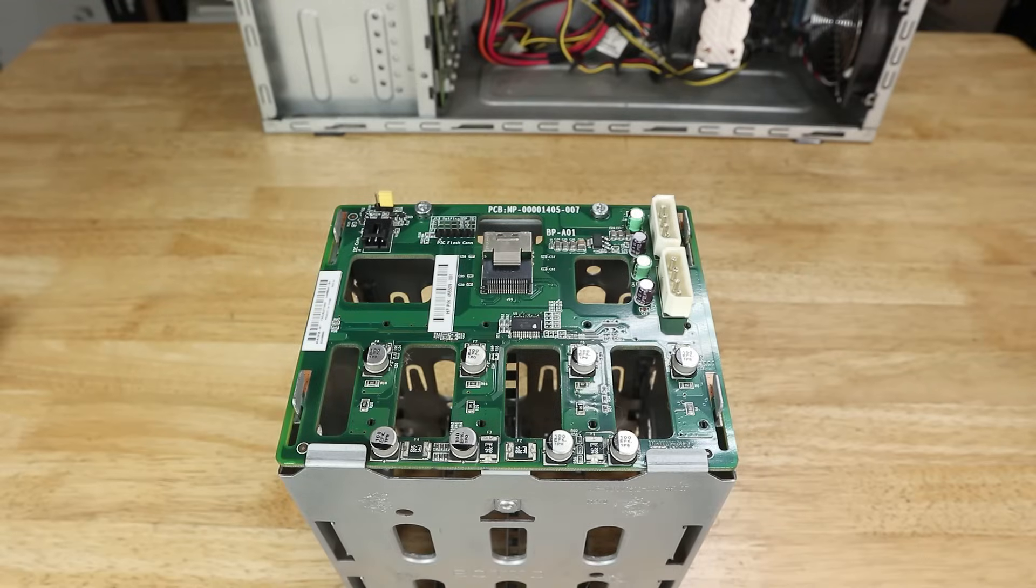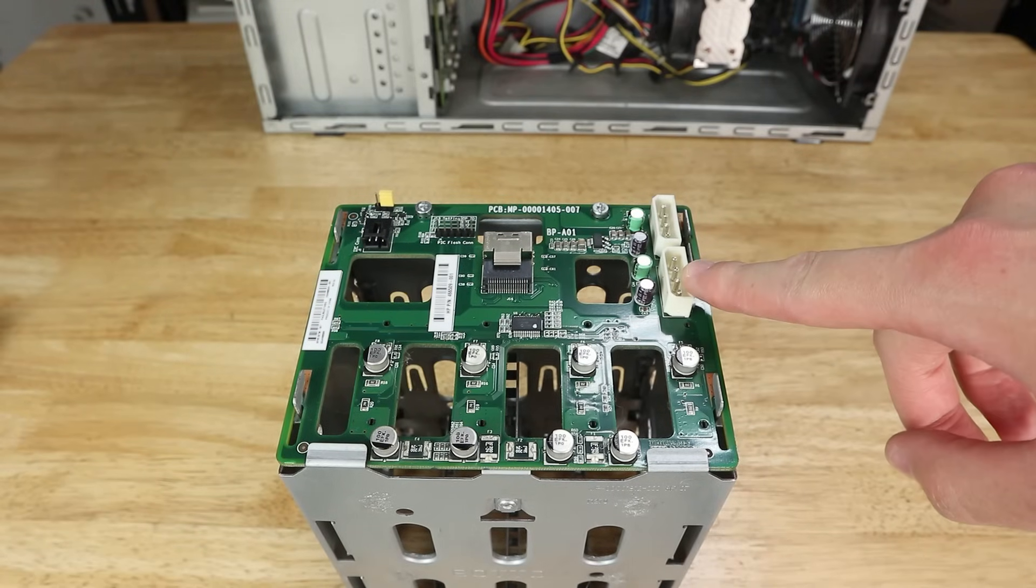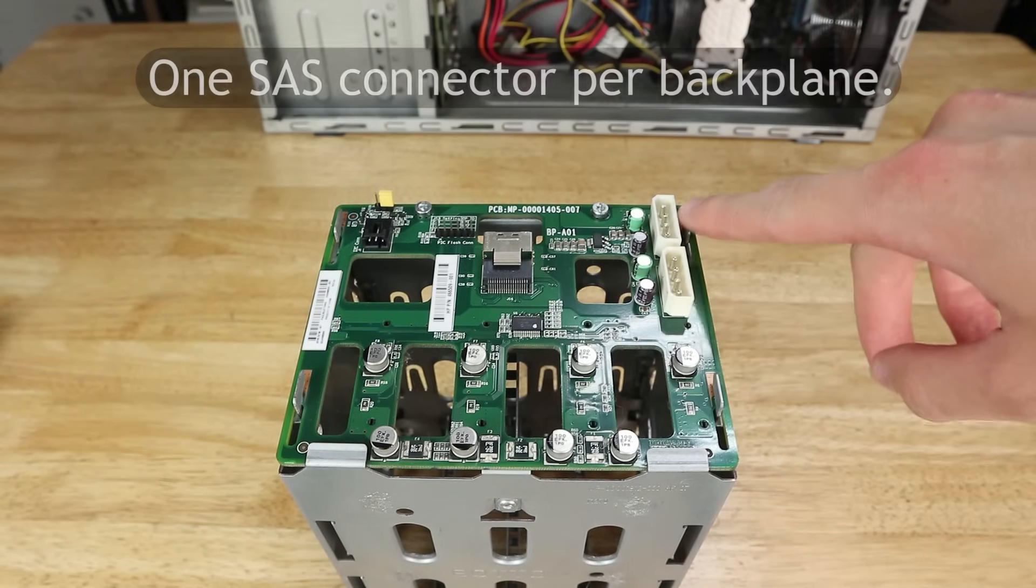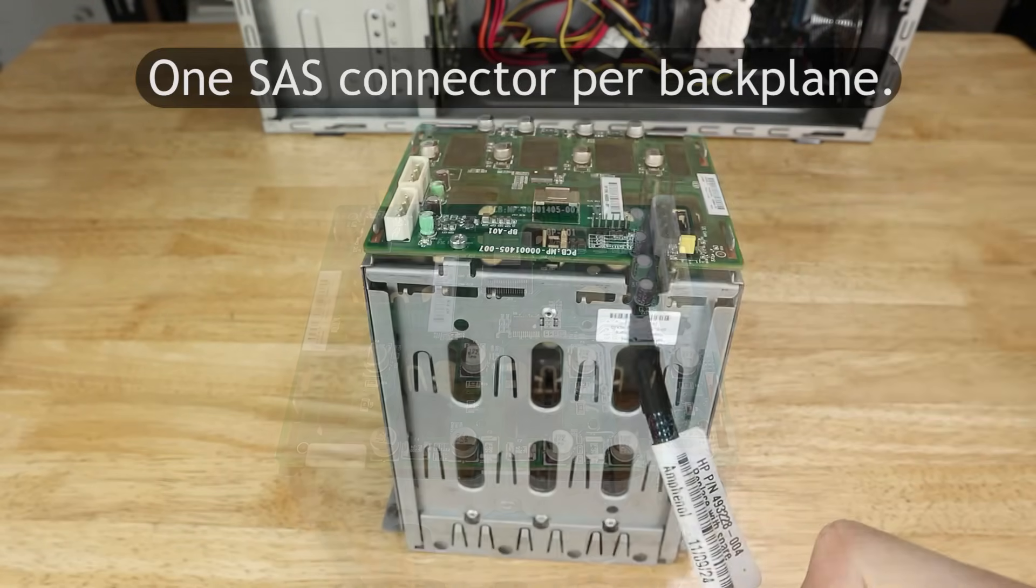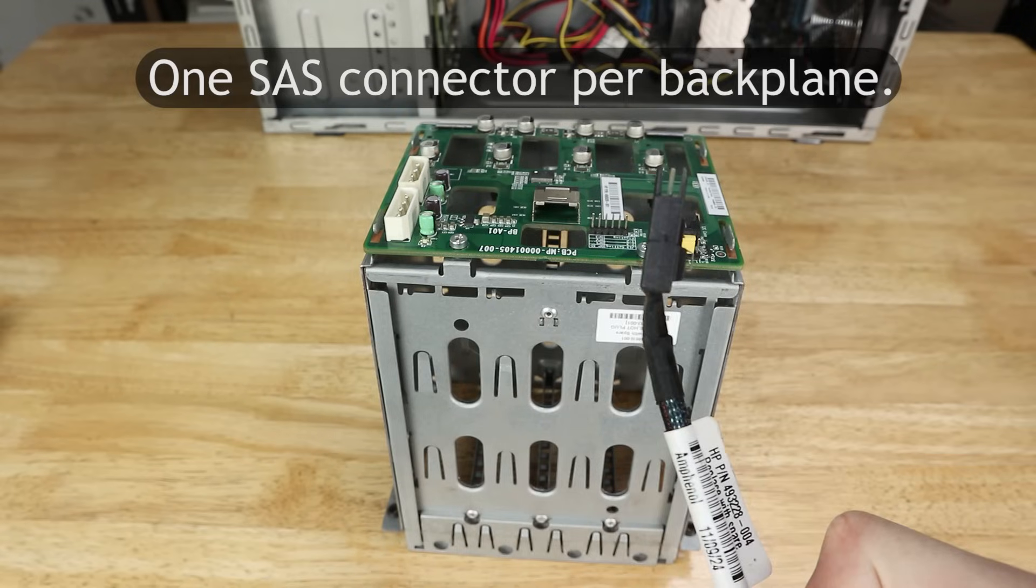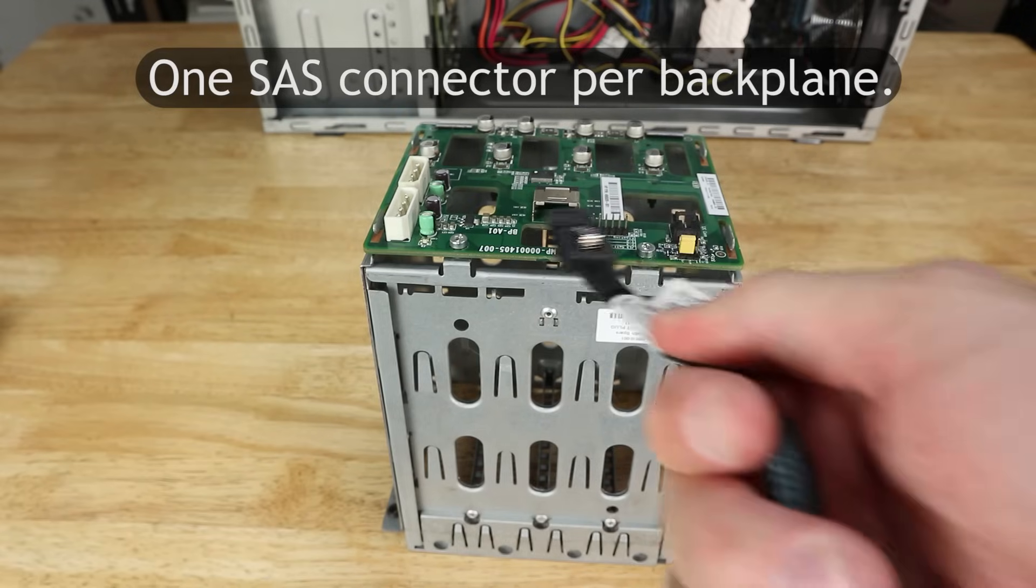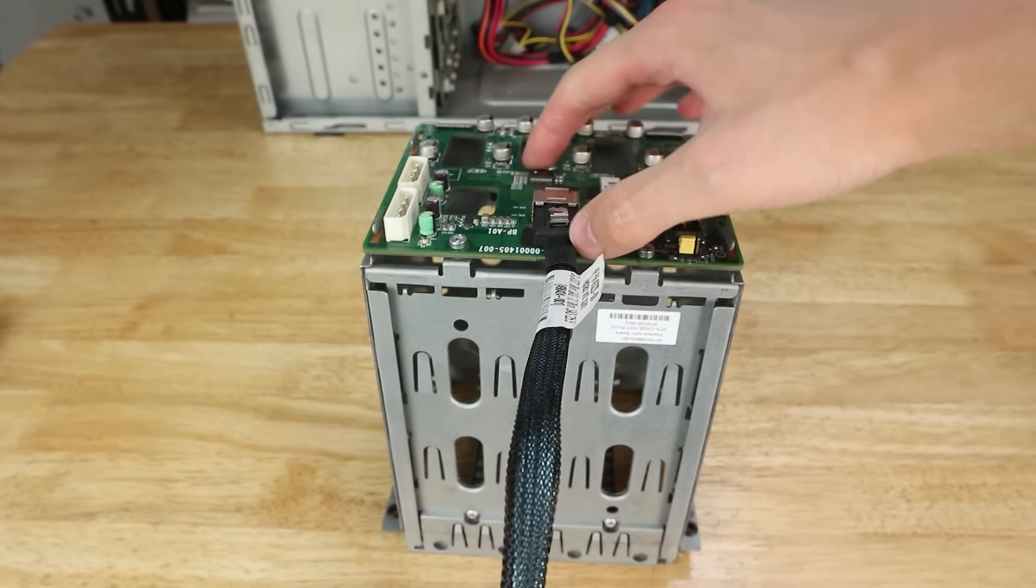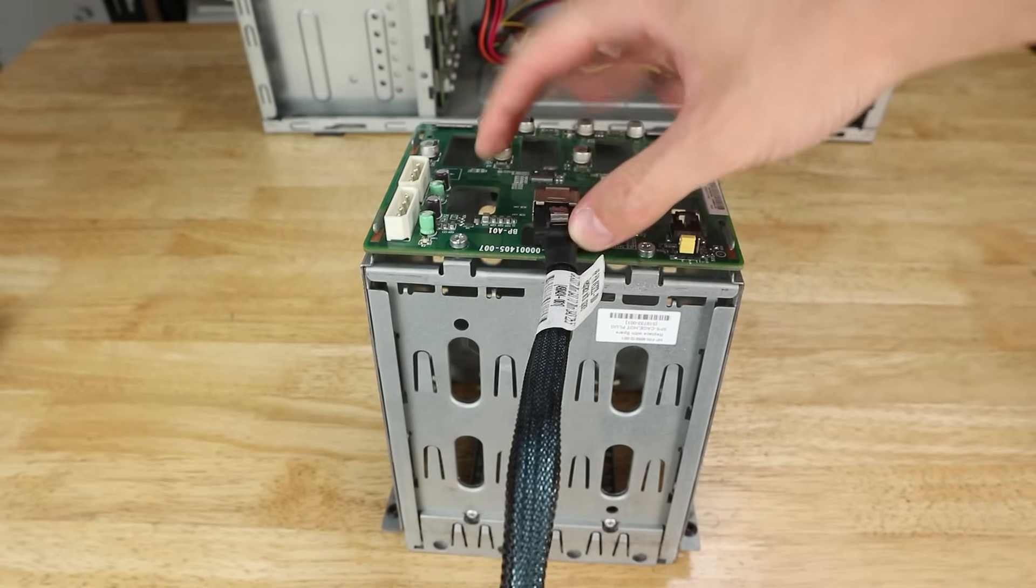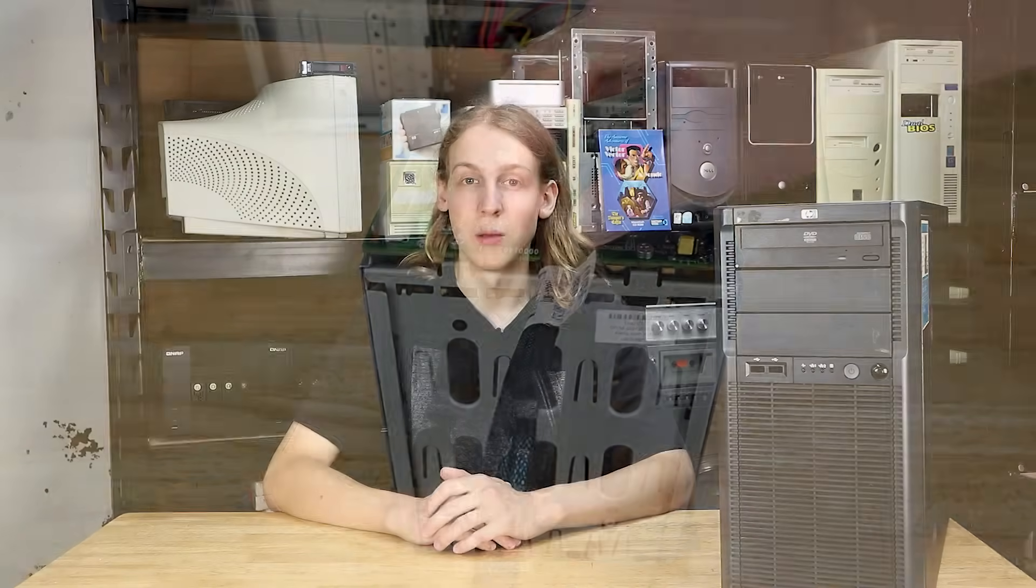But, I hear you ask, how could we possibly use those drive bays? It's an HP. Don't they have proprietary power connectors? Well, yes, many of them do, but not here. That's just a pair of regular Molex connectors on each backplane, along with two SFF 8087 SAS connectors. This shouldn't be surprising though, since any half-decent server would use standard connectors and pinouts anyway.